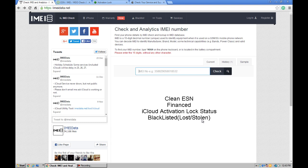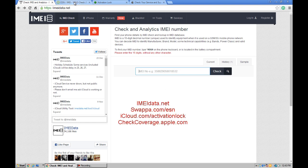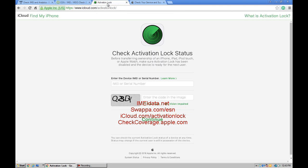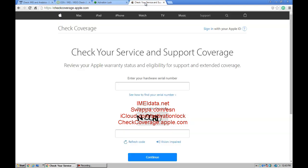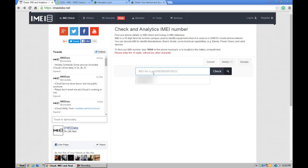The websites which are useful are IMIdata.net, Swapa.com, iCloud.com, and check coverage.apple.com. So first, let's check IMIdata.net.